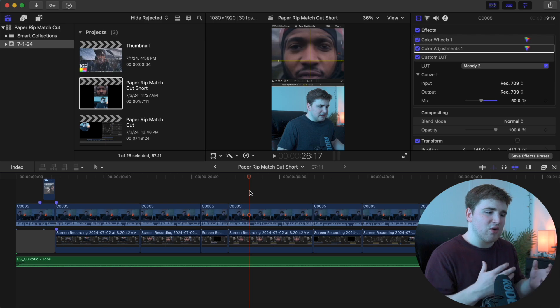Those are basically my export settings anytime I want to upload a video to YouTube or Instagram. Now if you're very new to Final Cut, I want to show you how you actually go about setting the resolution and frame rate.